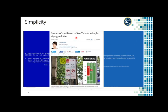Now look at this Mosman Council turning to New York for a simpler signage solution. On the left side, if someone is not familiar with the English language, it will be a problem to understand each of those things. It takes a lot of cognitive load to understand what the parking time is, when parking is available, and when it is not available.